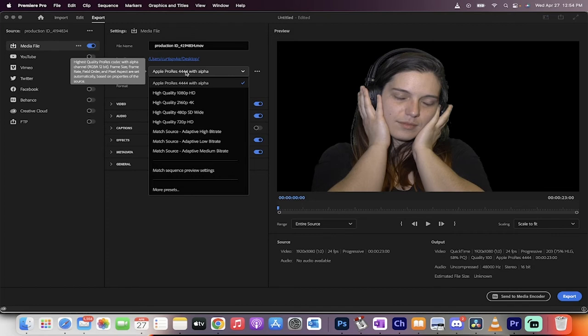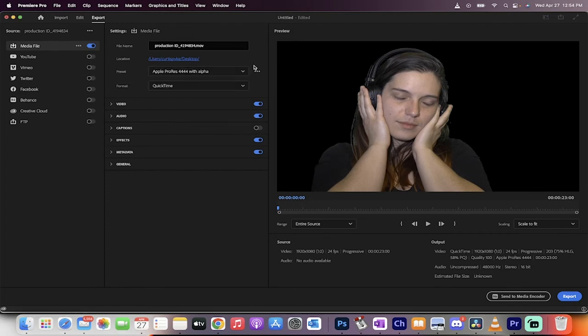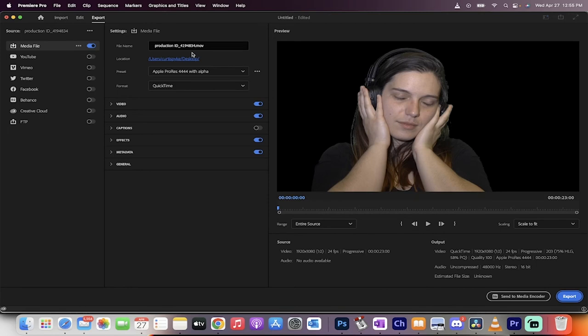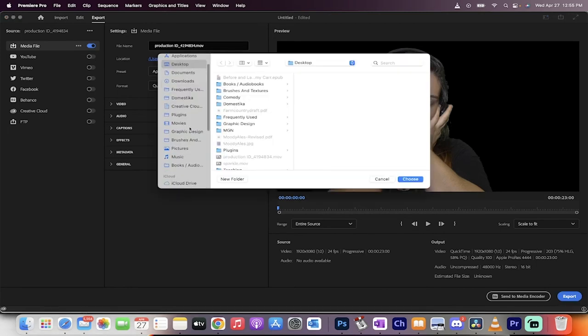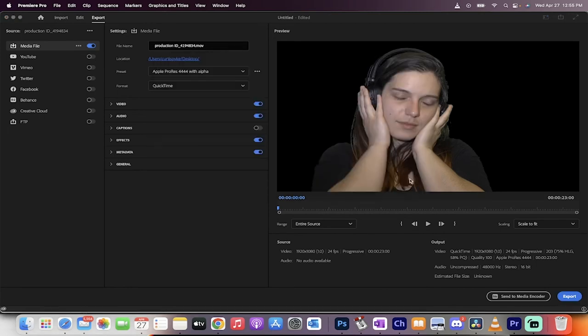Importantly, and this is incredibly important, the preset you select needs to say 'with alpha.' I've got Apple ProRes 4444 with alpha. You need that alpha channel because the alpha channel is the transparency channel. I'm going to set it to Movies and hit Export.